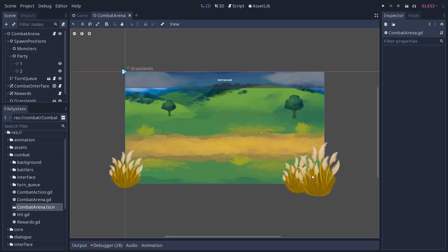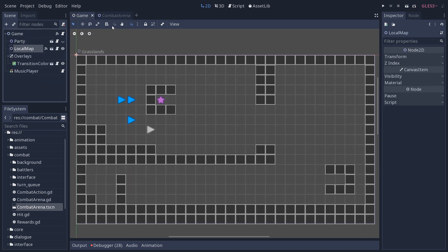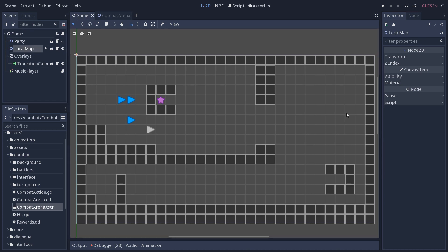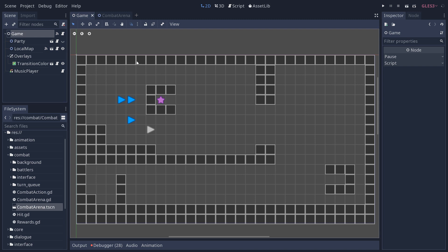This one brings the background, the various UI elements that interact in the battle system, the spawn positions for the characters. But before that, we have to go back to the game scene because this is what handles the flow of the game with the main game node.